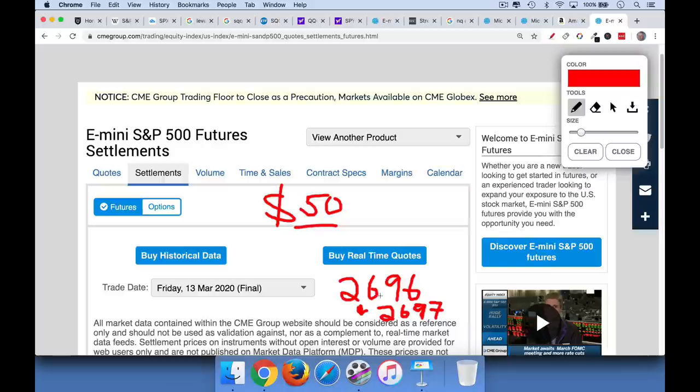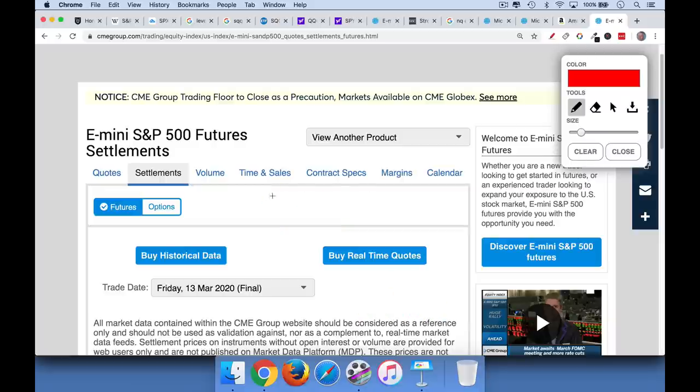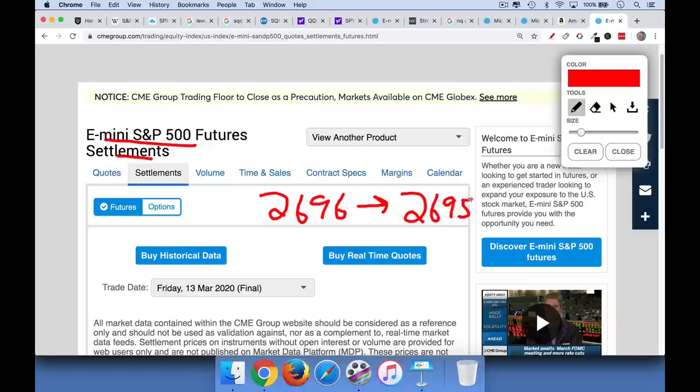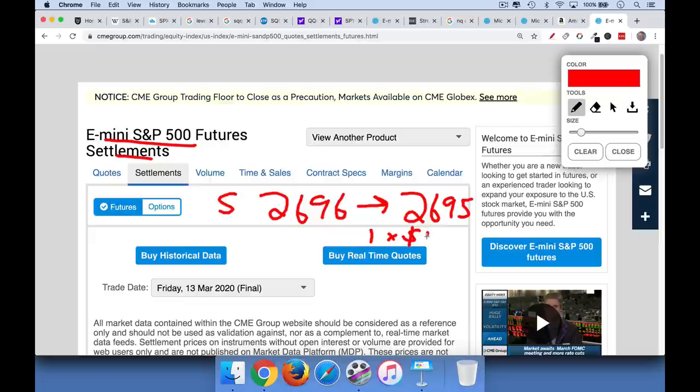Now, if I'm short the futures at $2,696, so I sell them short, and the stock market falls, the S&P 500 falls one point. Now, these will, again, track, they will track the S&P 500 cash index. $2,695, so let's say the futures fall one point, and I'm short, I will make one point times $50.